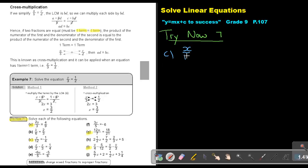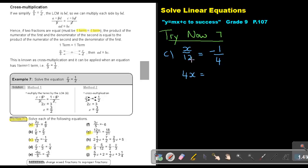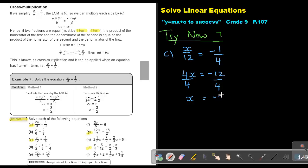Number C: it's X over 12 equals negative 1 over 4. Put the negative on top. You can see it's one term equals one term, so X times 4 is 4X, and 12 times negative 1 is negative 12. Divide by 4 and divide by 4. The value of X will be negative 3.